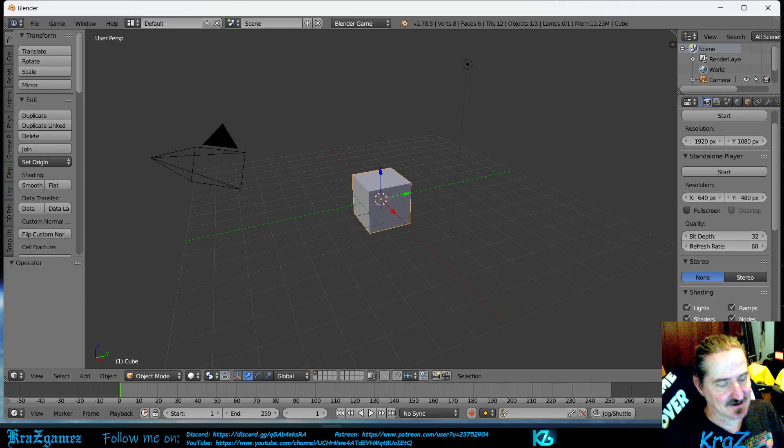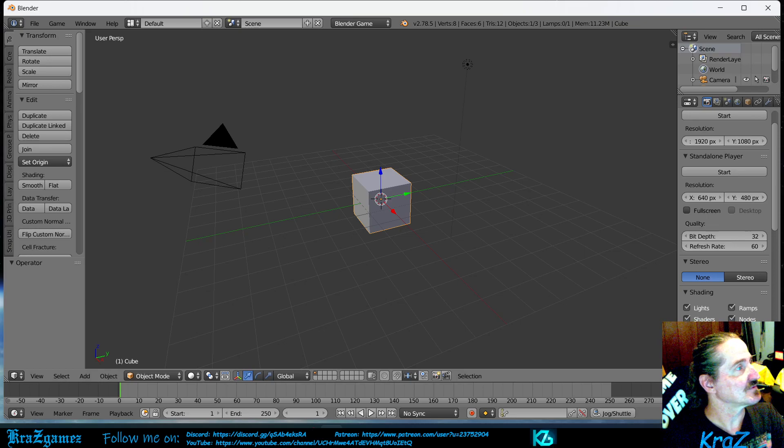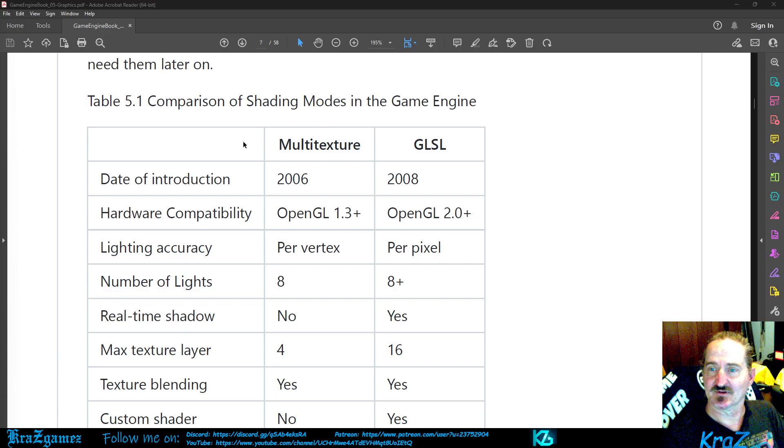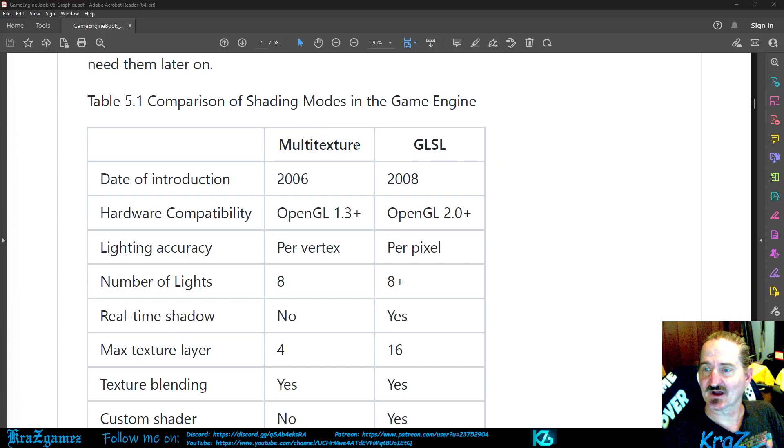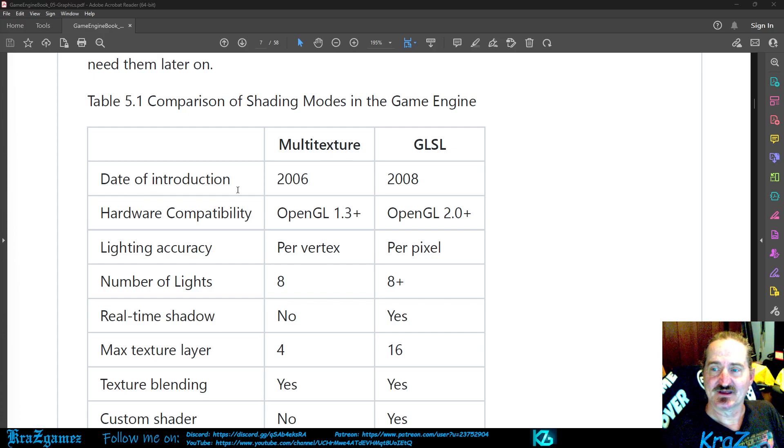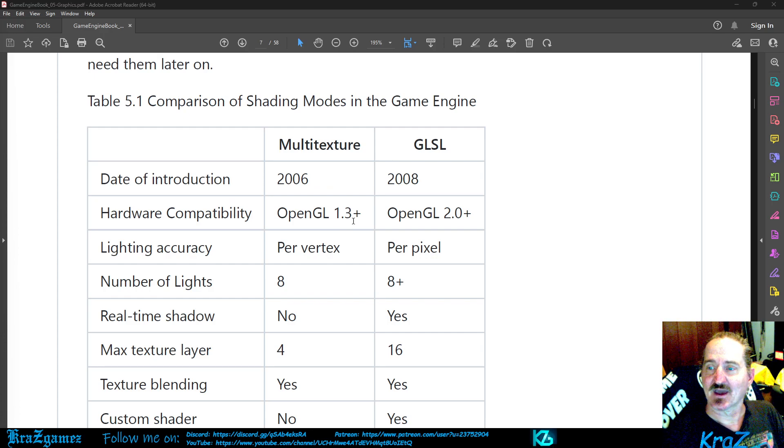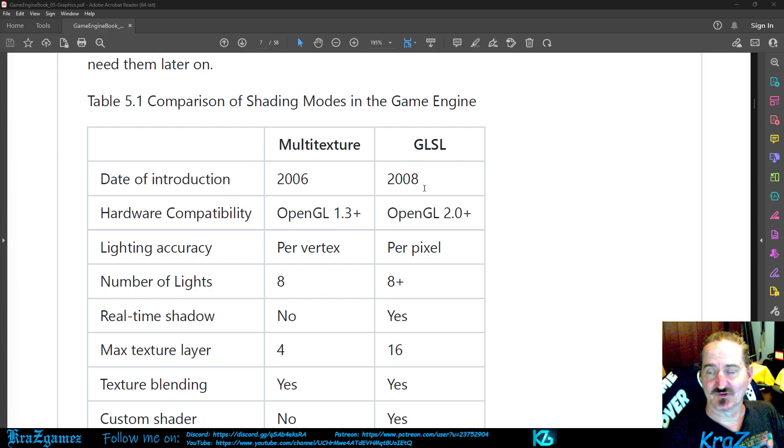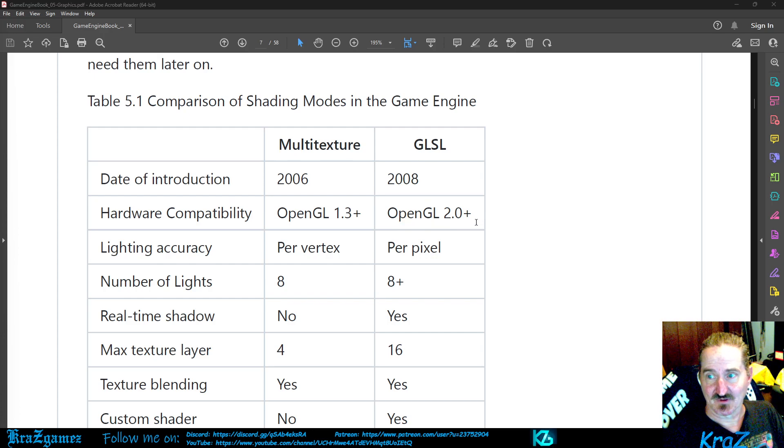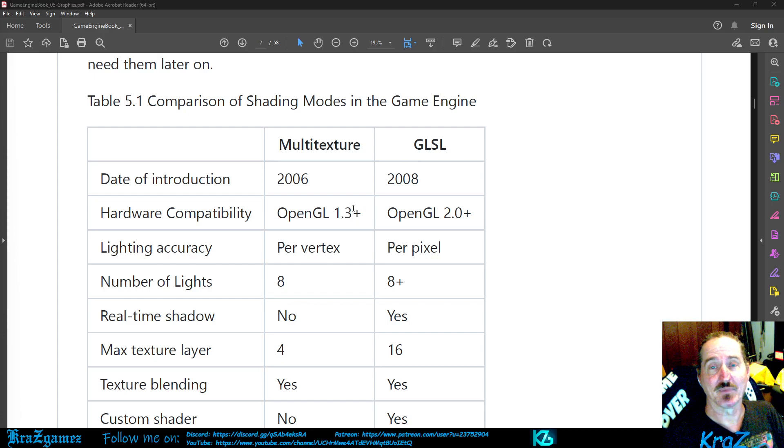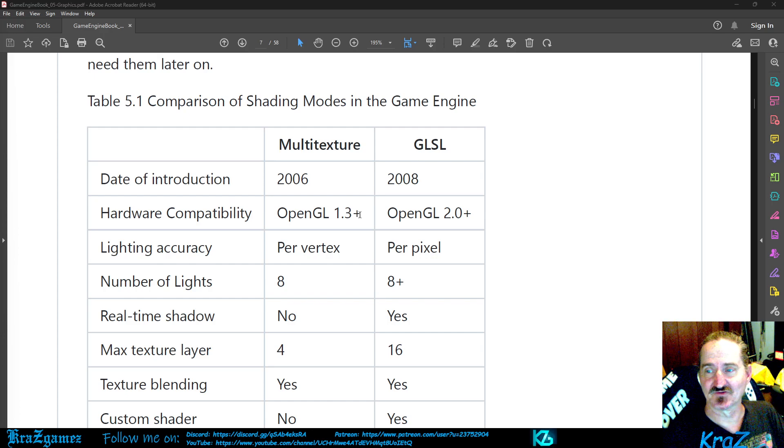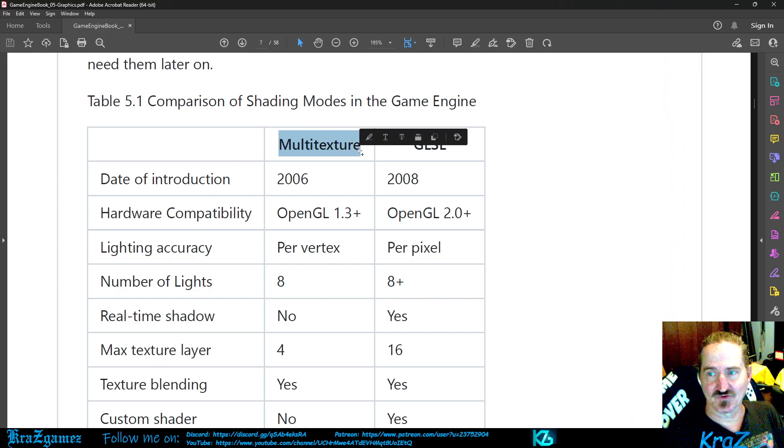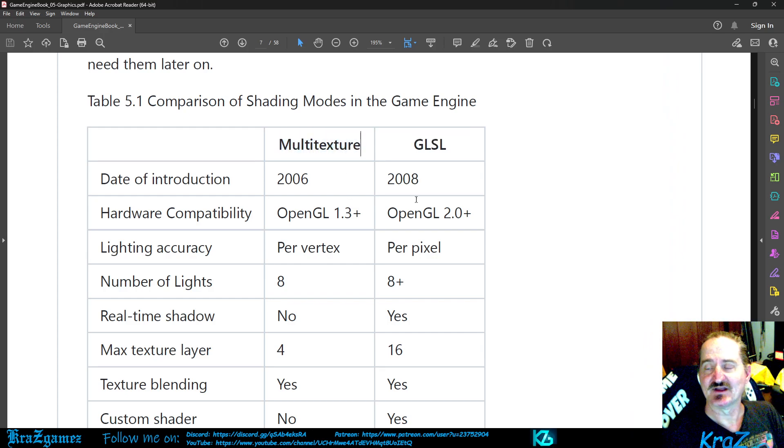Now I'm going to switch back over to here. This is the comparison between multi-texture and GLSL. The date of introduction was 2006. Multi-texture uses OpenGL 1.3. Now GLSL came out two years later and was OpenGL 2.0 plus. Multi-texture is 1.3 plus so don't freak out about it. If it's 1.4 you can still use it. If you're really into using multi-texture that's cool, it's just that better features were added.